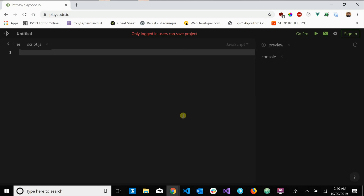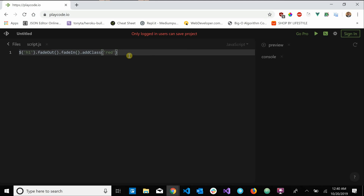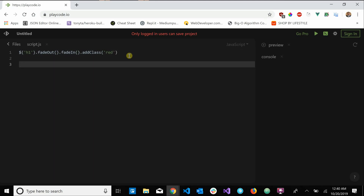If you're familiar with jQuery, you've probably already seen method chaining before. For example, you might have something like this where you have h1.fadeOut().fadeIn().addClass() or something like that. This would be an example of a method chain where you have a method and then another method right after it.